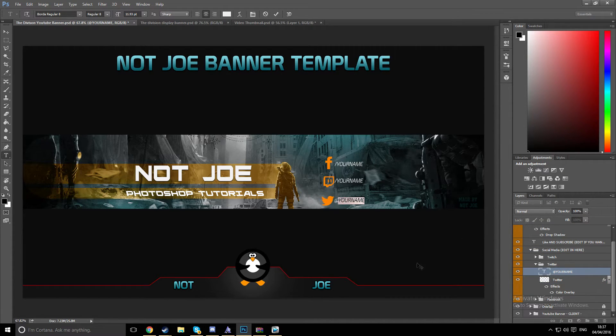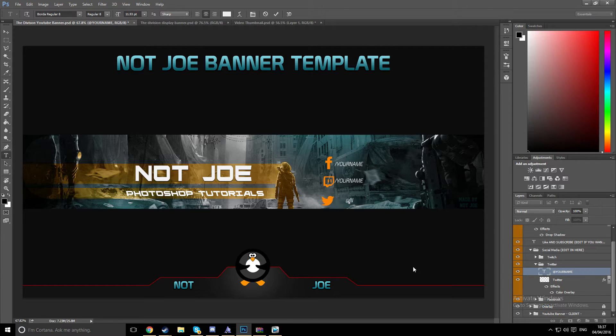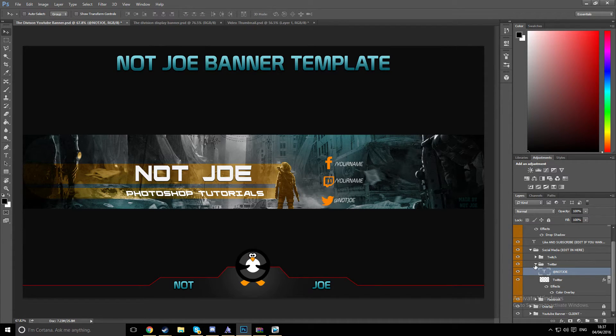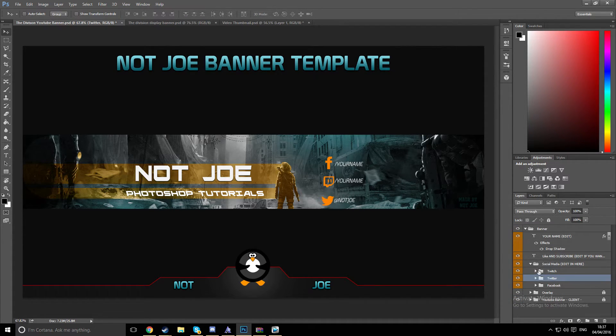Actually no, I have a Twitch as well, so I'll do it. At Not Joe. And then you want to go to the move tool, move it along, and then you can just minimize this one.